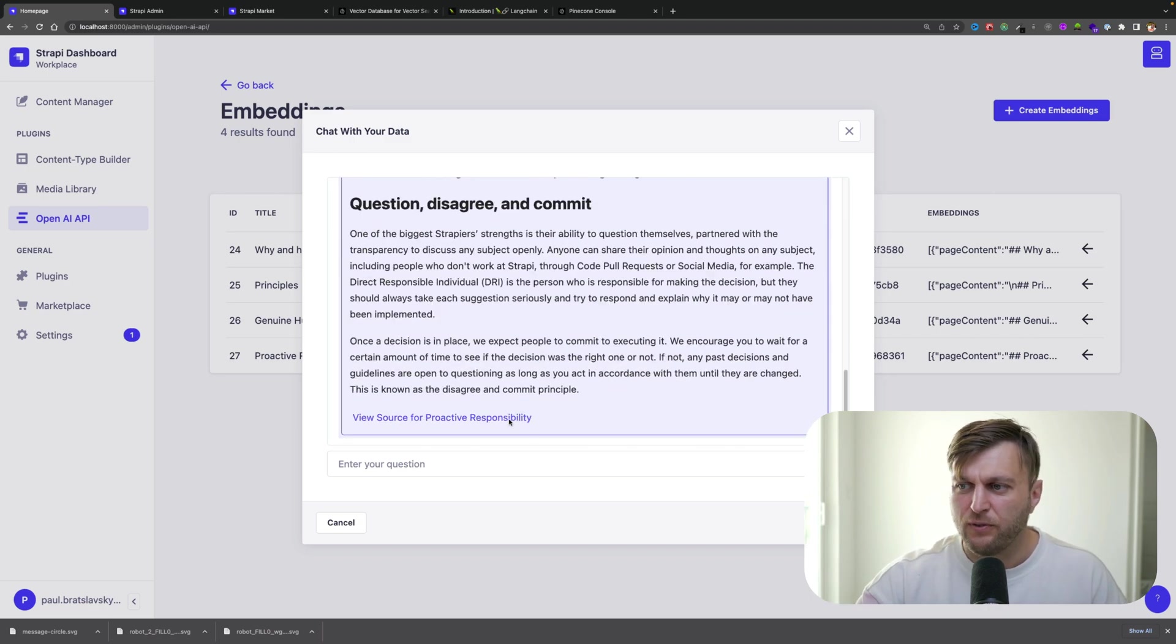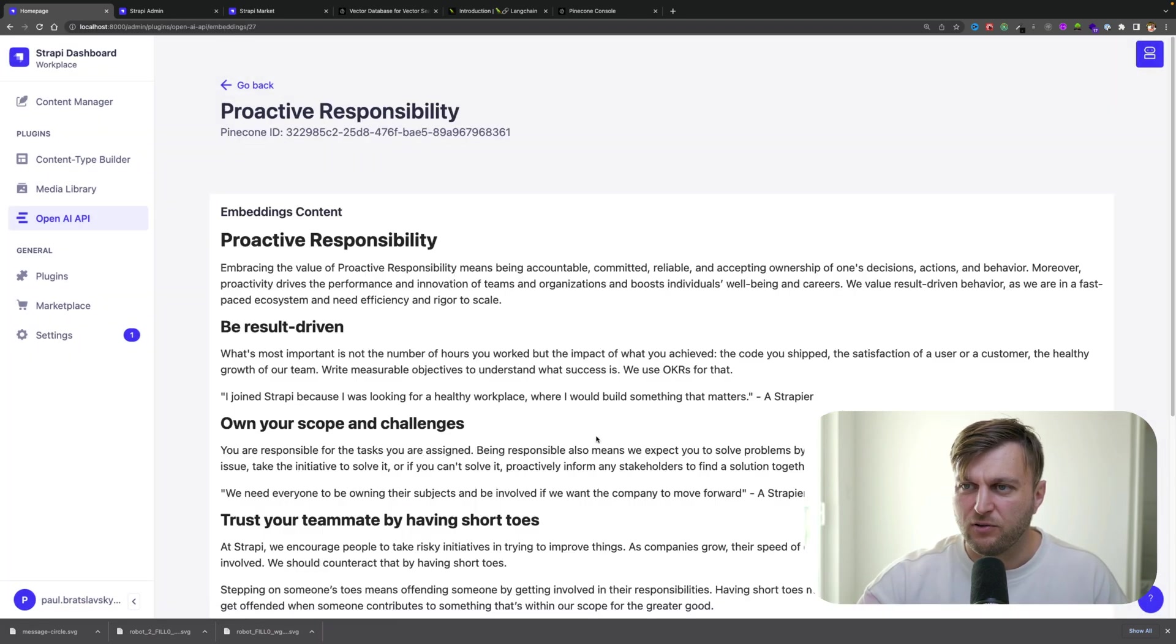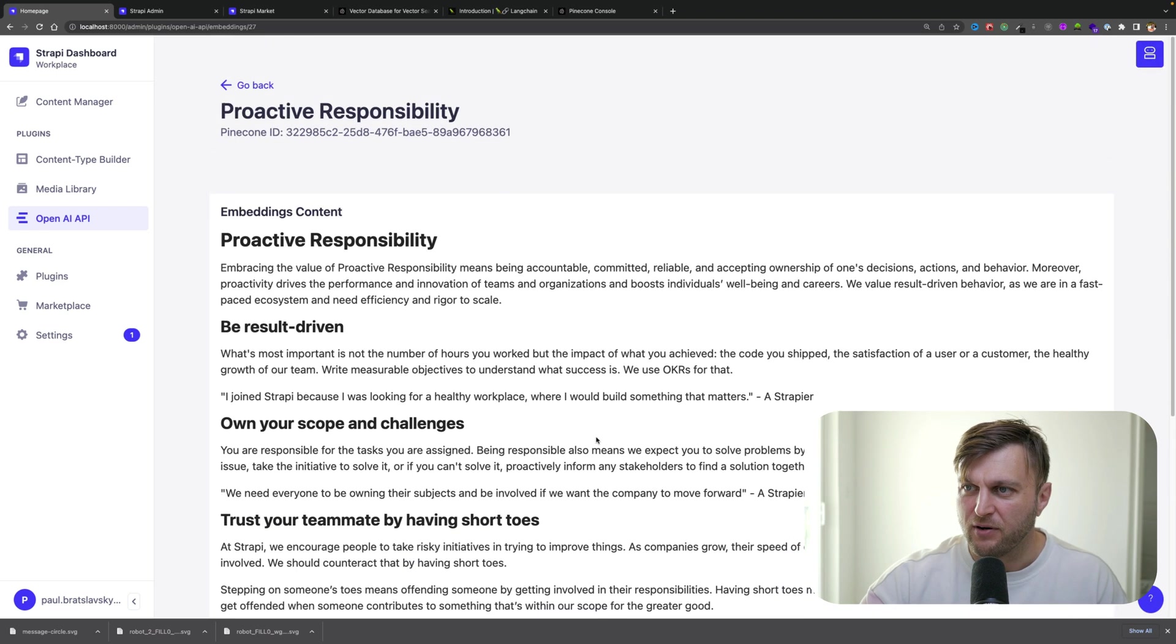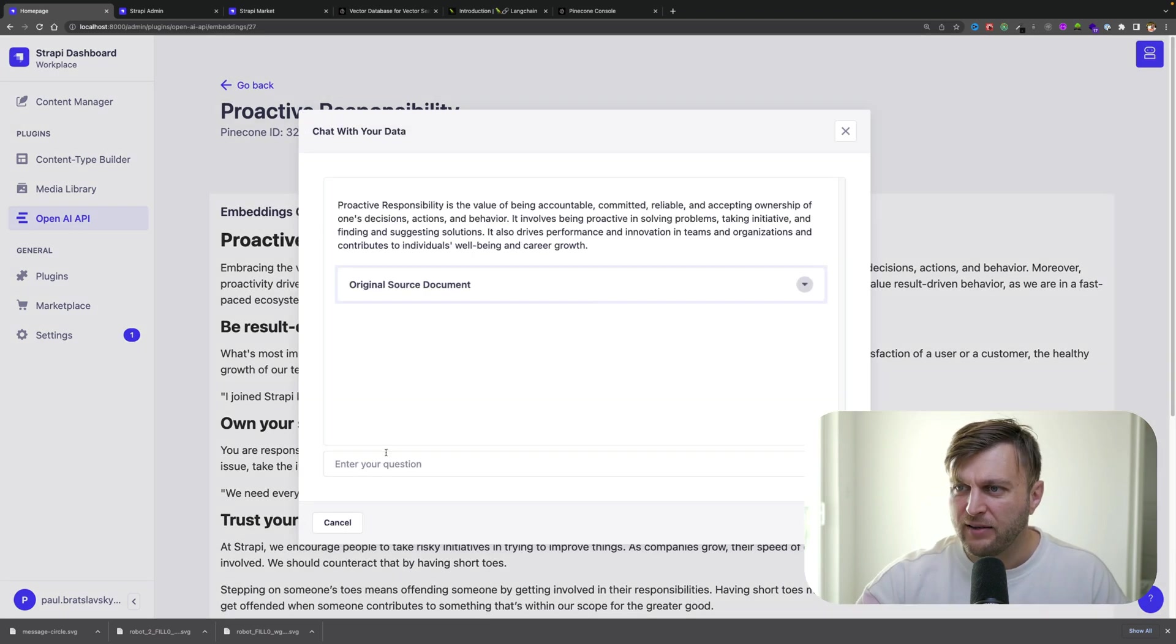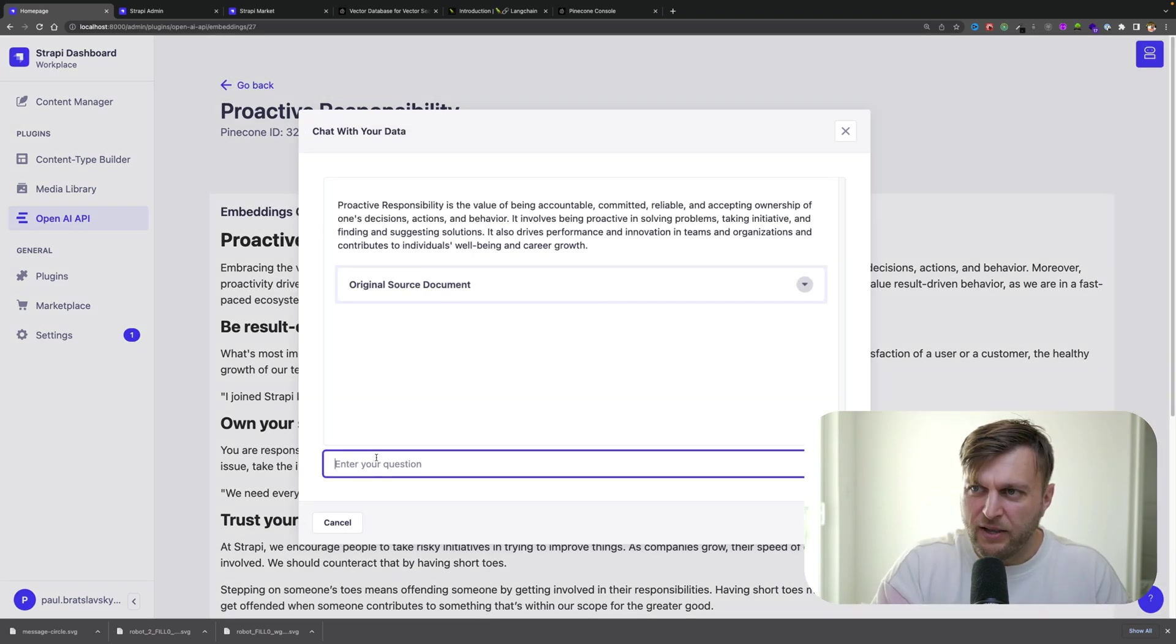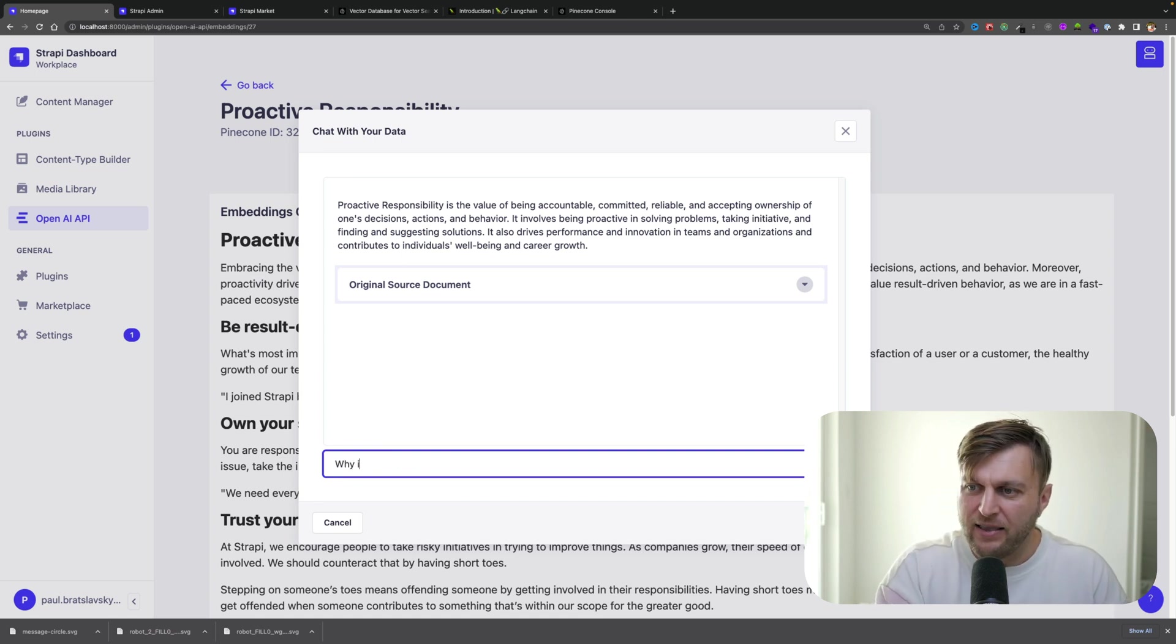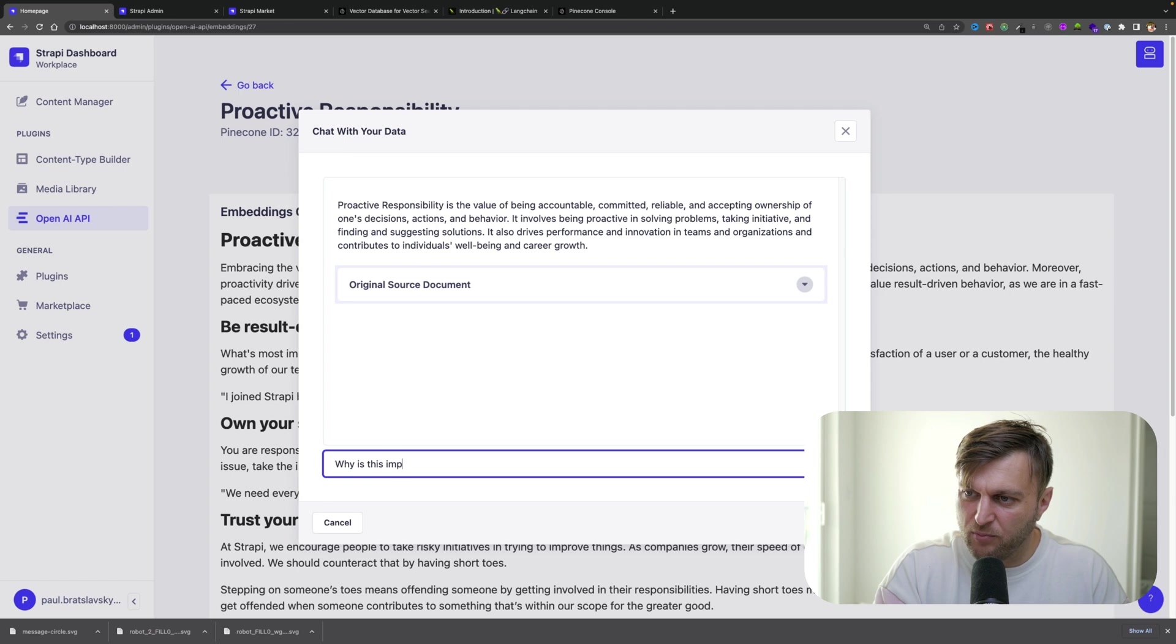And you could also navigate to the source material in our app here, which is kind of cool. I could continue the conversation with my chatbot about this new context data that I added.